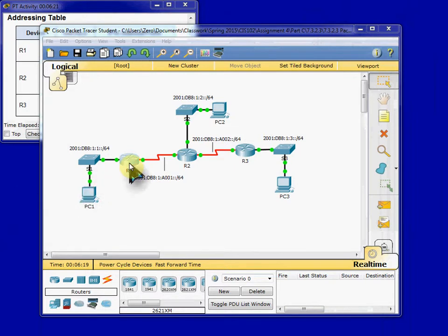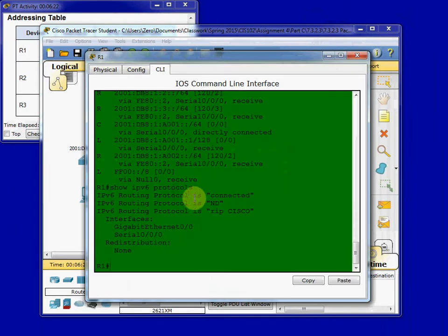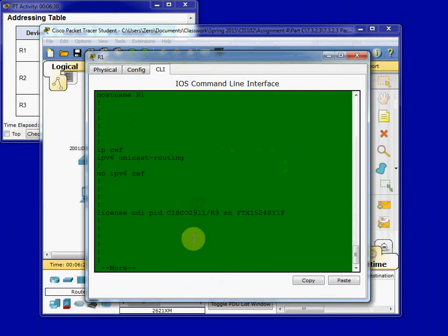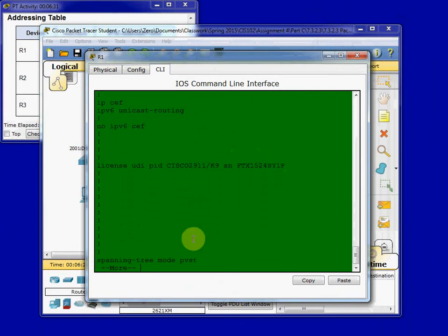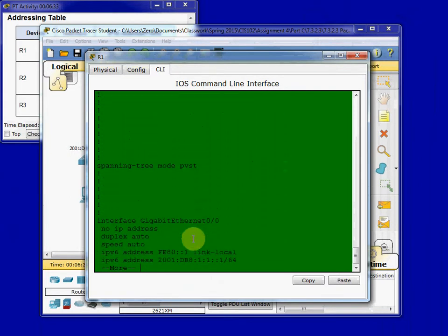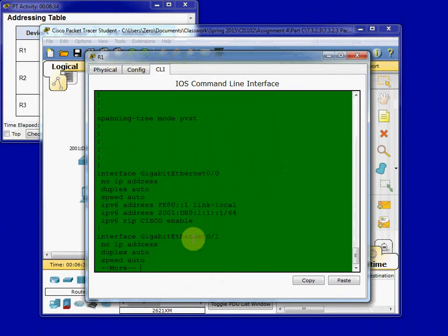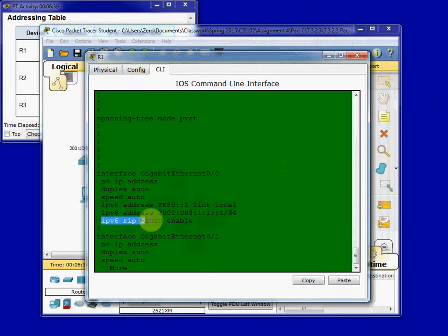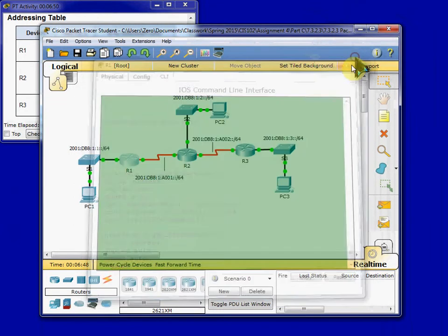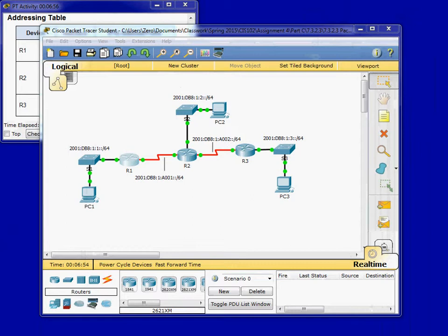And then we want to view the running configuration. And we want to come down to our Gigabit Ethernet interface. So that way we can see that we have IPv6 addressing and RIPng enabled. So you can do the same thing on Router 2 and Router 3, just to verify.